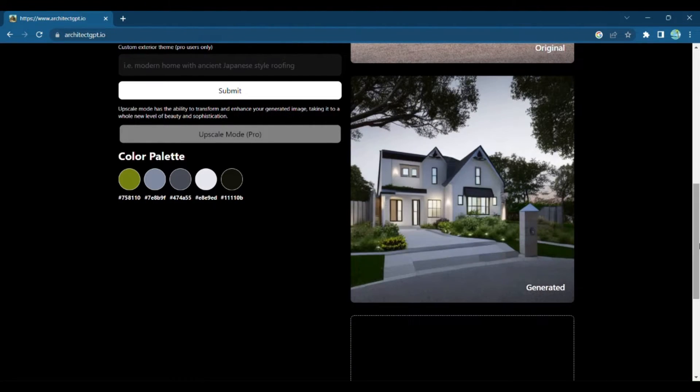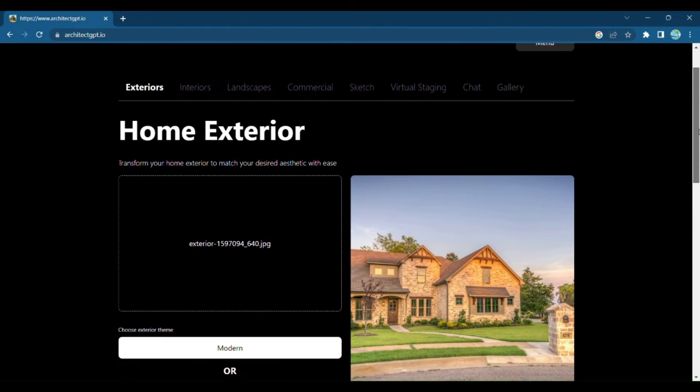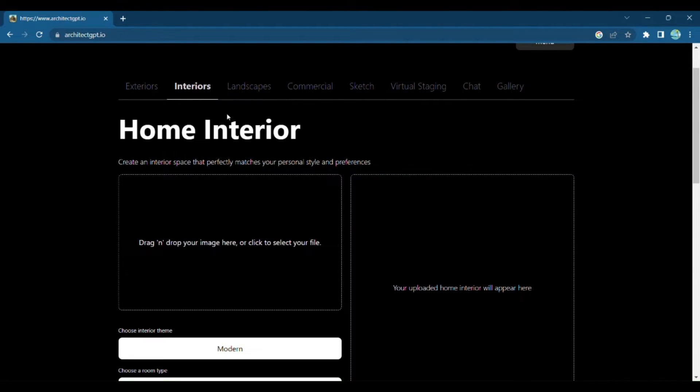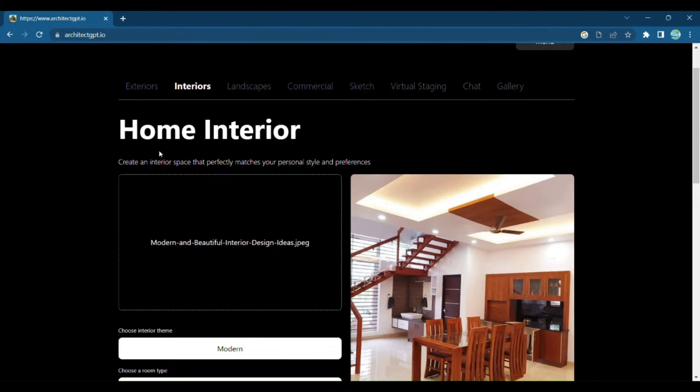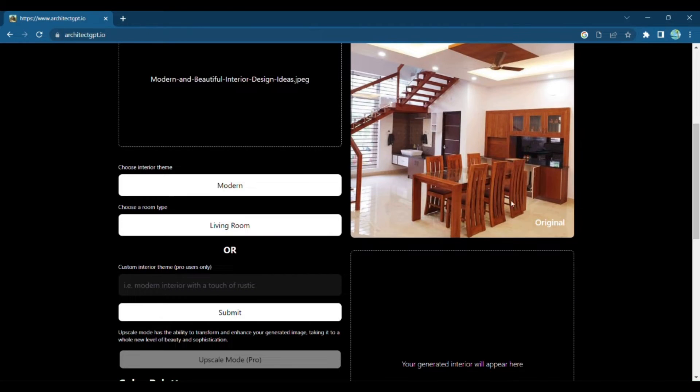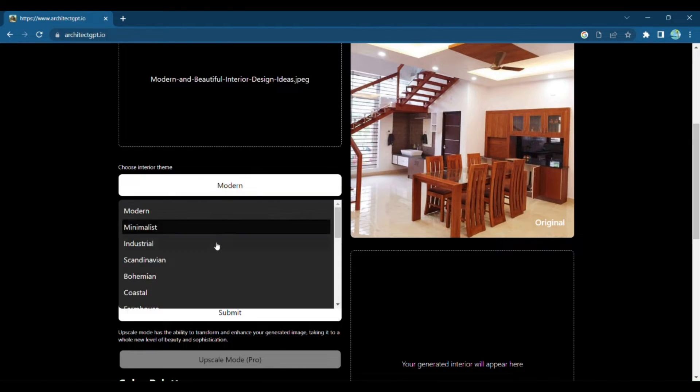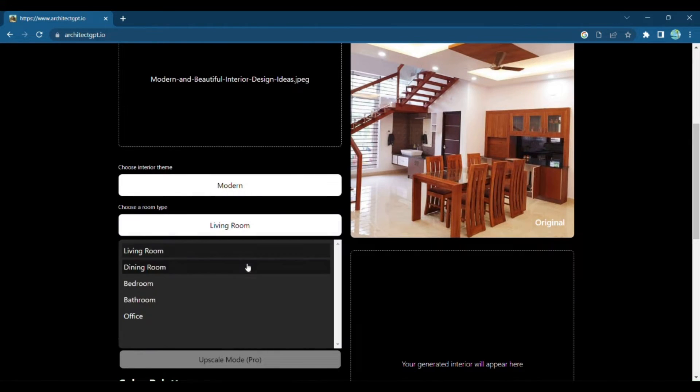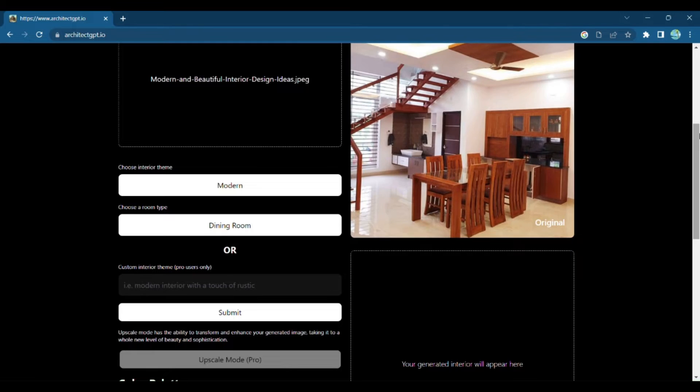Architect GPT is your key to creating stunning interior designs as well. Upload an image of your interior space and let Architect GPT take it to new heights of style and sophistication. Choose from an array of design themes tailored to different room types and moods.